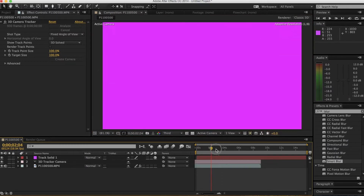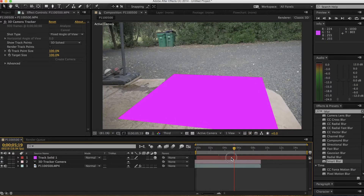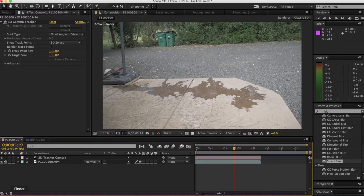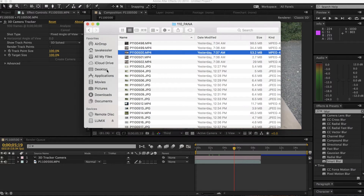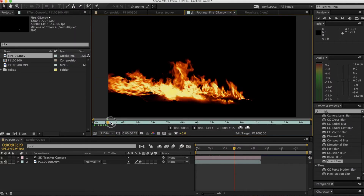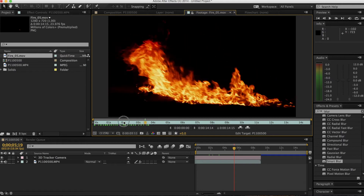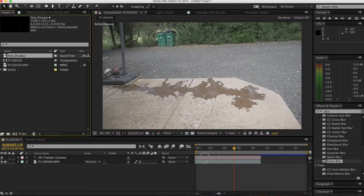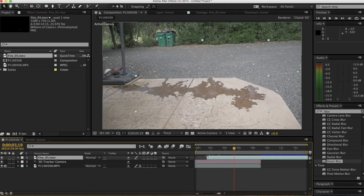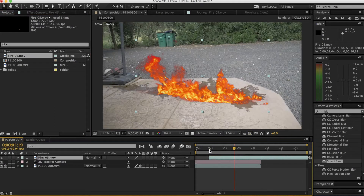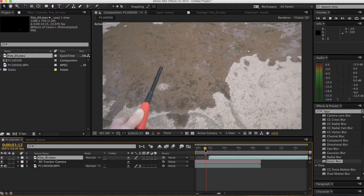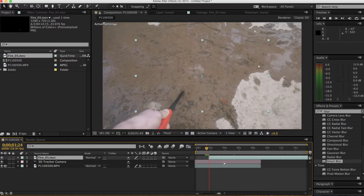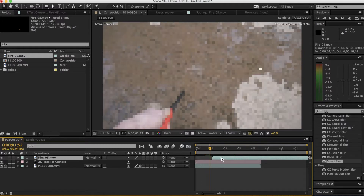I have this big solid here — don't need that though, so just get rid of that. Now I need to bring in my fire. For this I'm using Video Copilot's Action Essentials and one of their fire effects. This fire is good because it starts up and kind of explodes. Just drag this onto your timeline and align it up with when you want the fire to actually start, so it explodes out at the right timing.